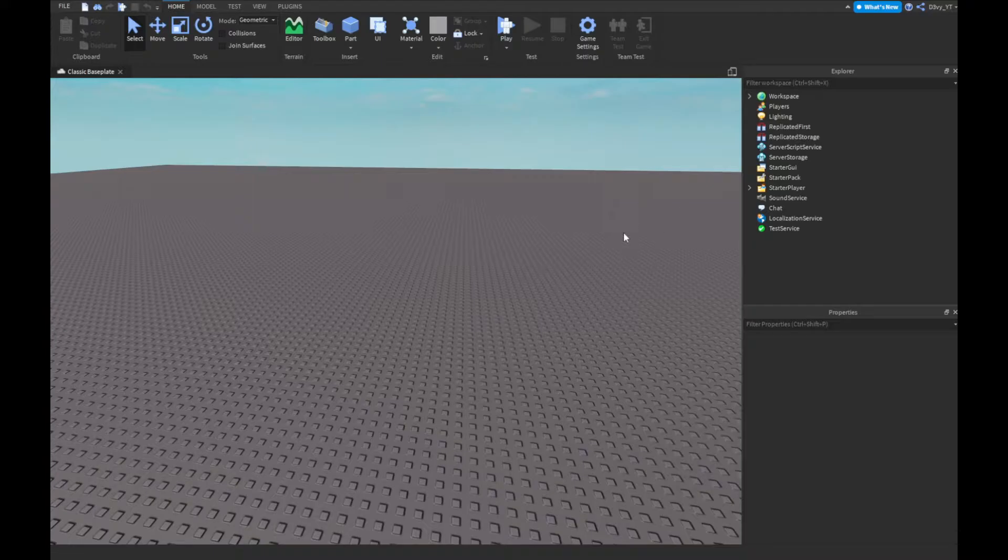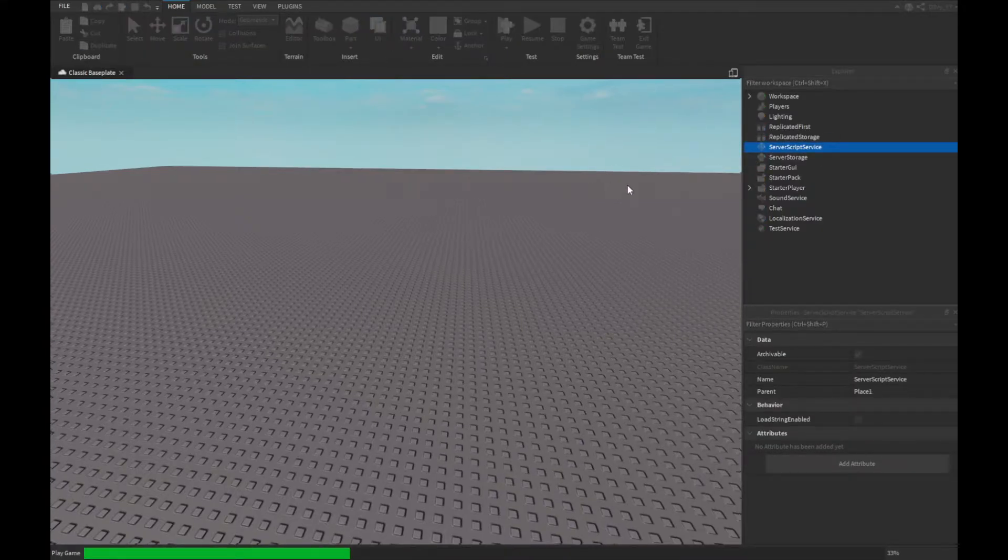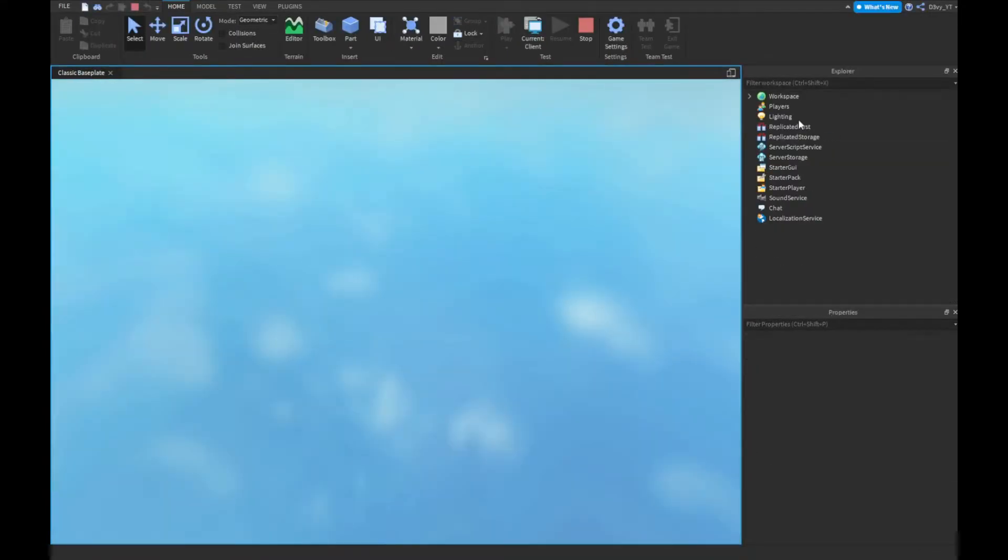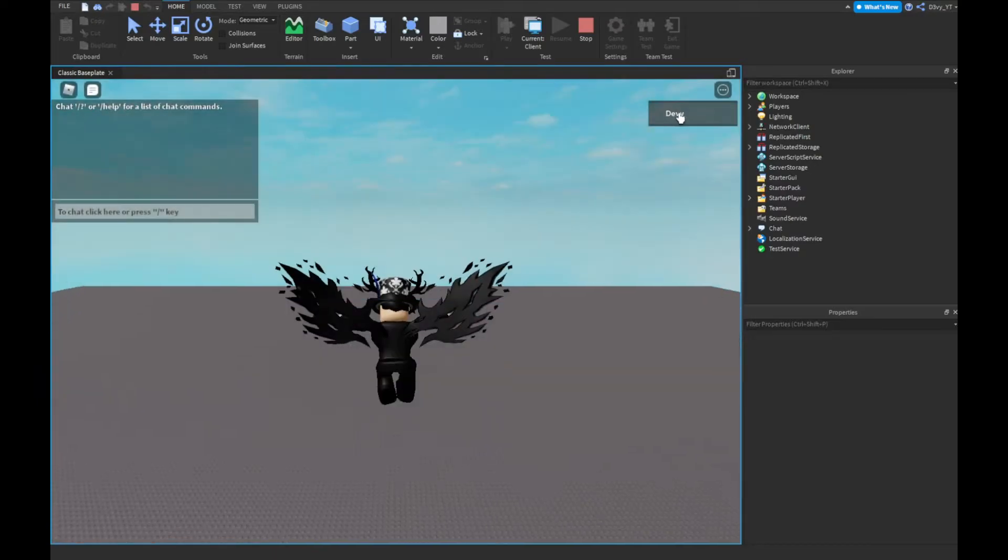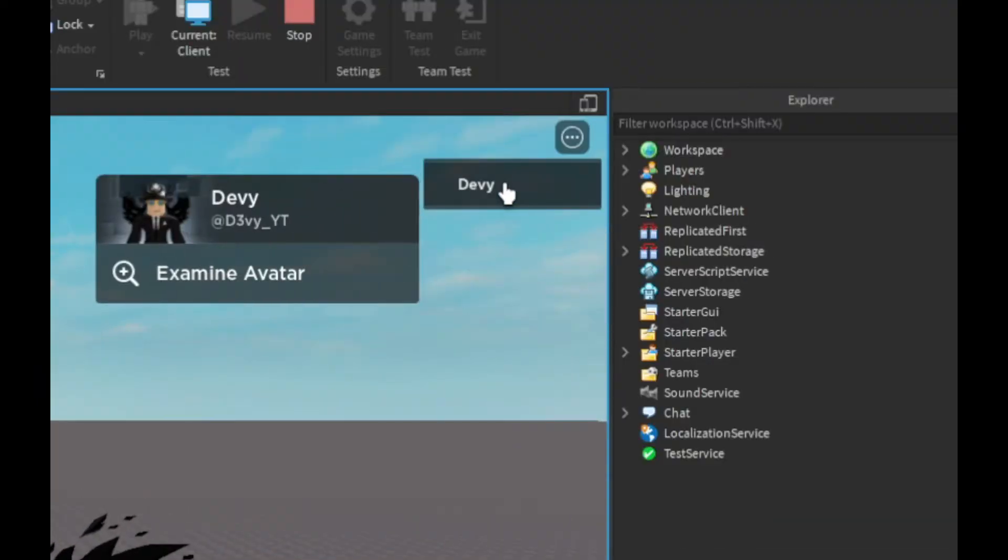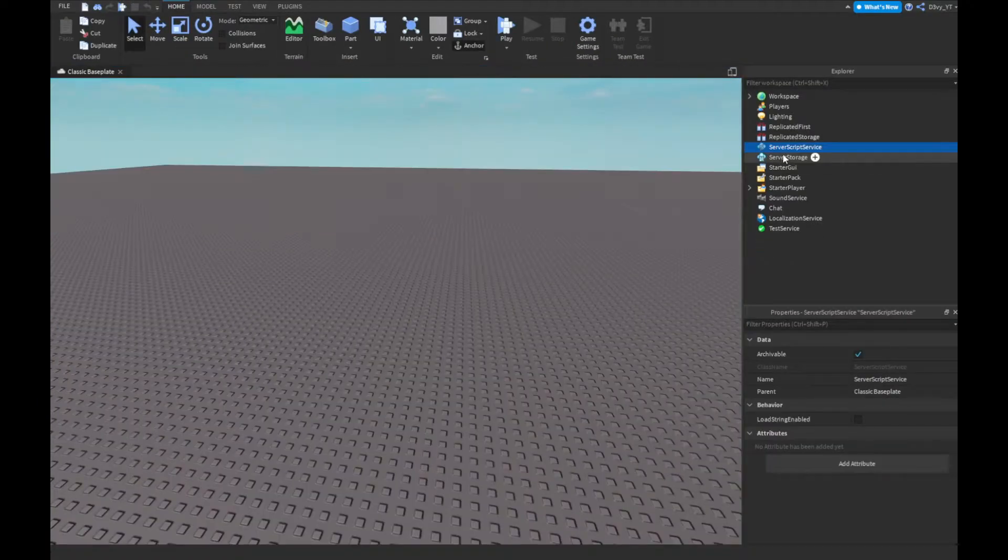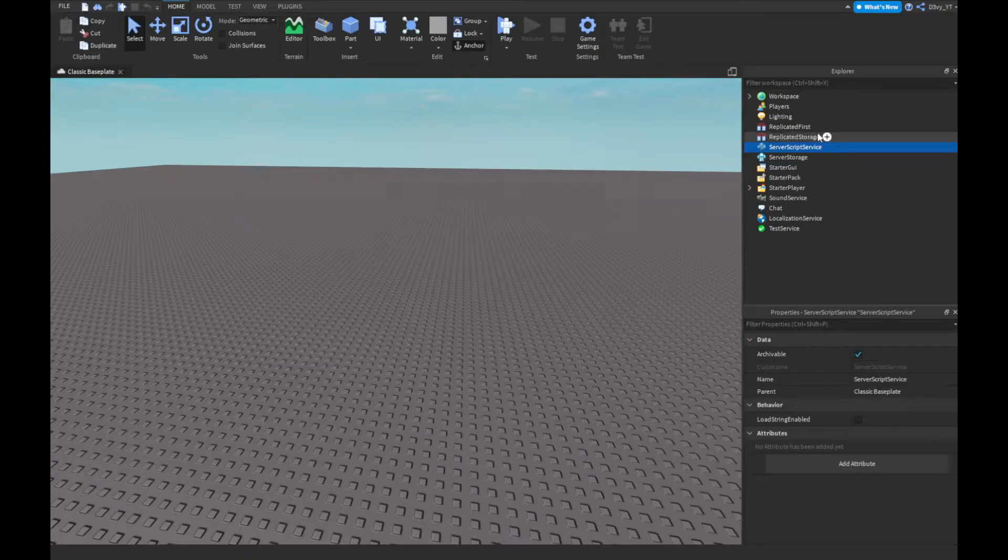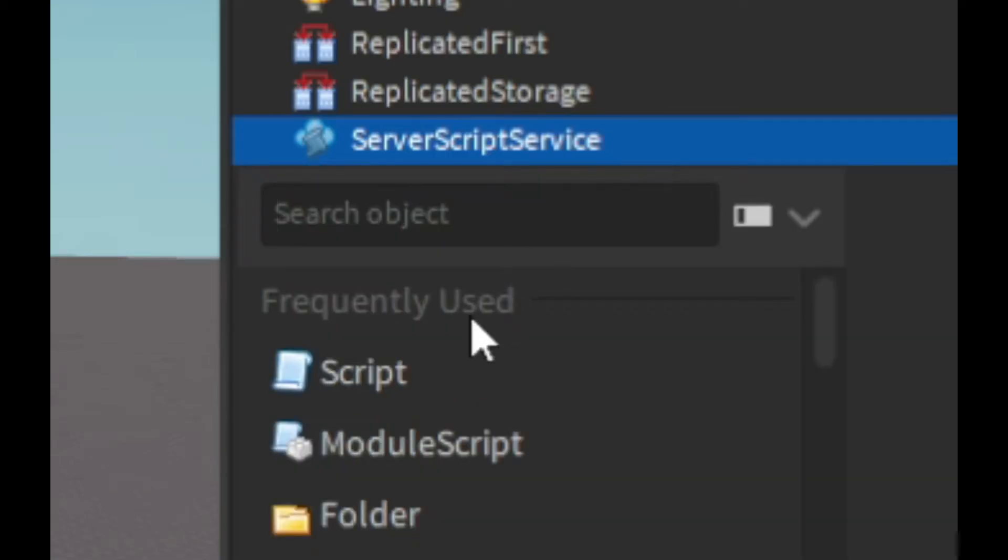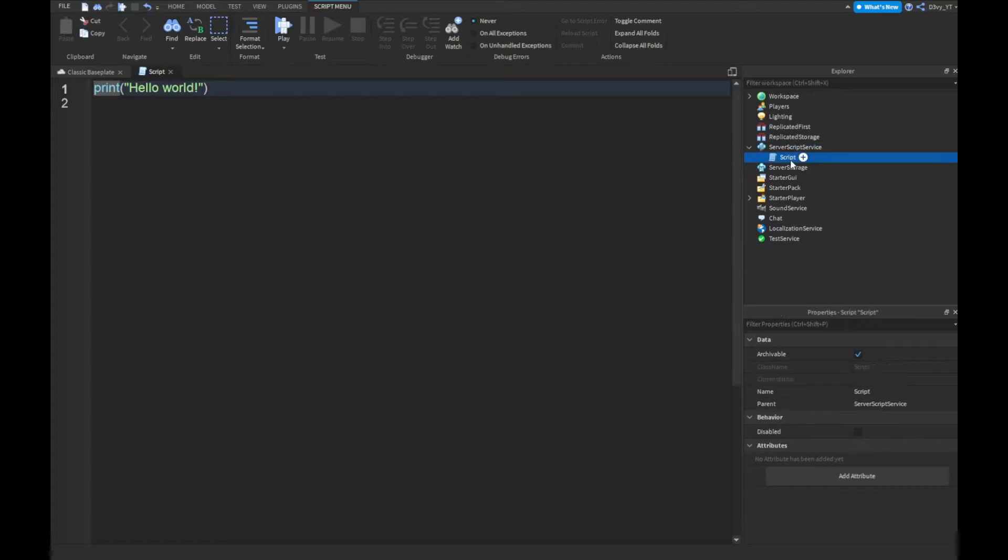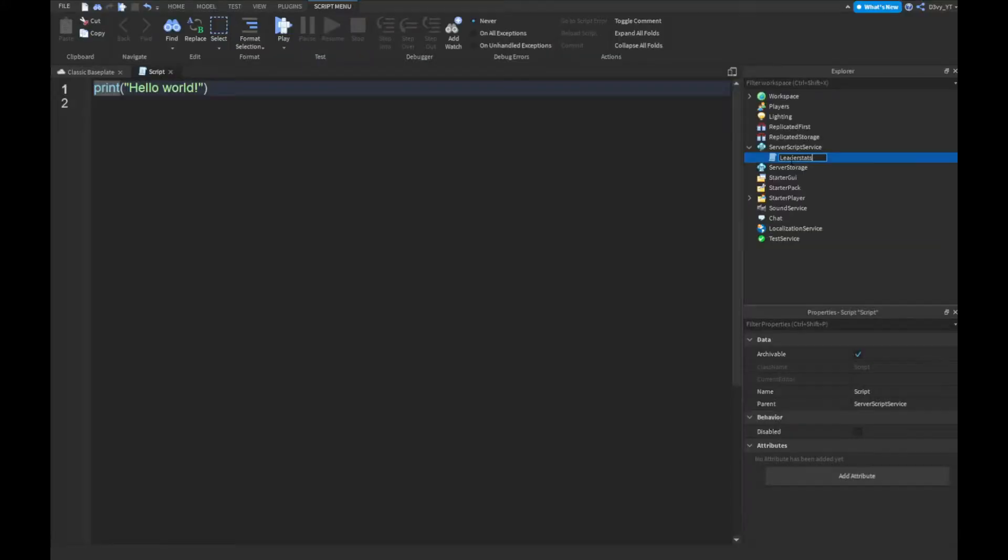So yeah, first off, there are two scripts in this video, very very short. So first off you want to make your leader stats because as you can see once we play the game there's going to be no cash leader stats, it's just our username and that's basically. So to make our leader stats script you want to go to Server Script Service, insert a script, I'm going to name this to leader stats and now we're going to start scripting.